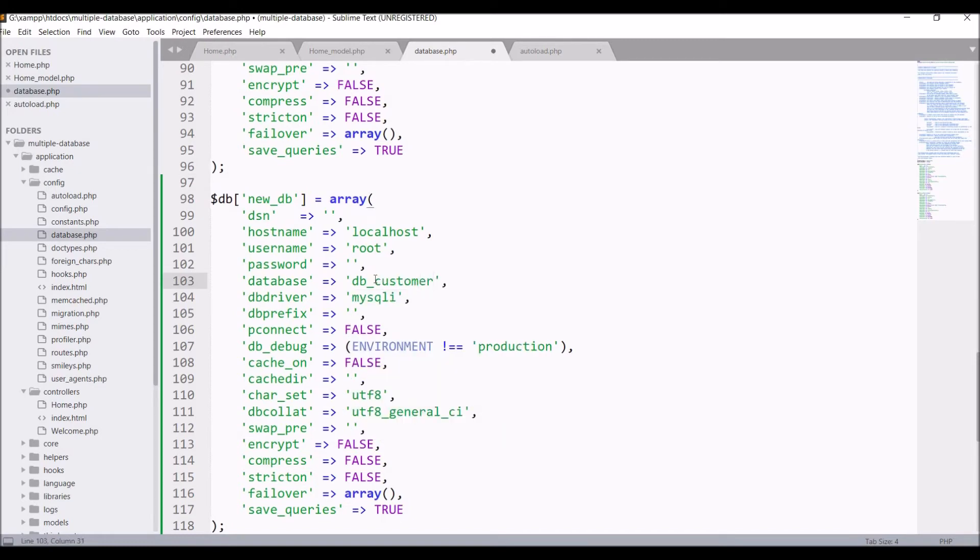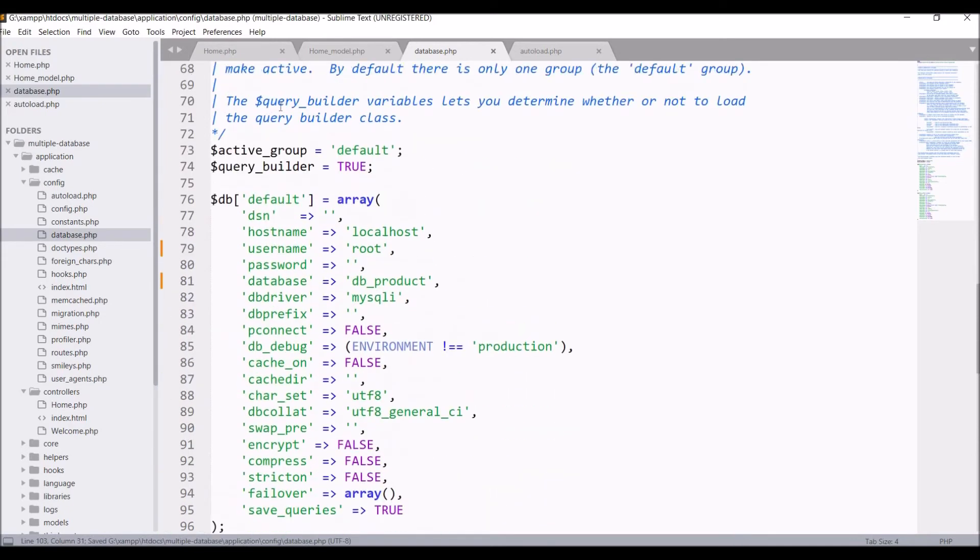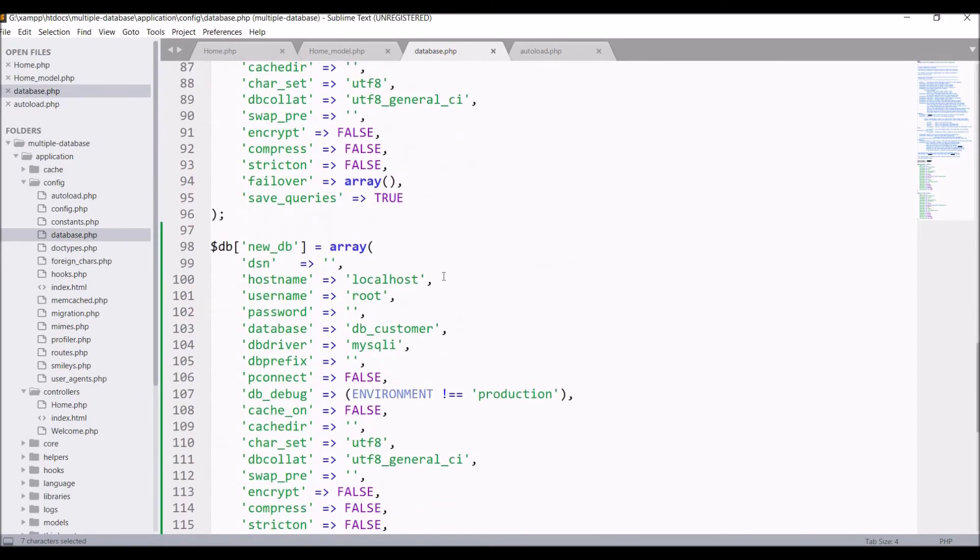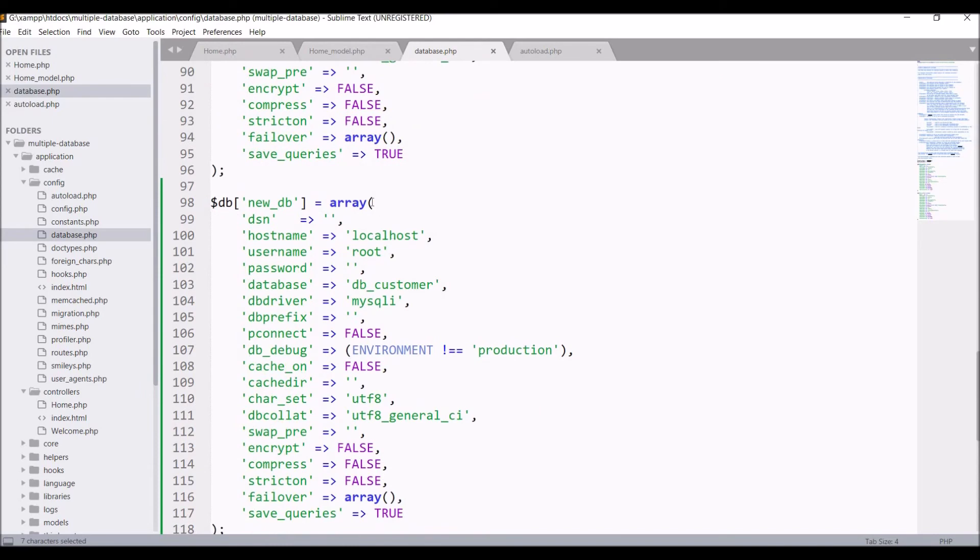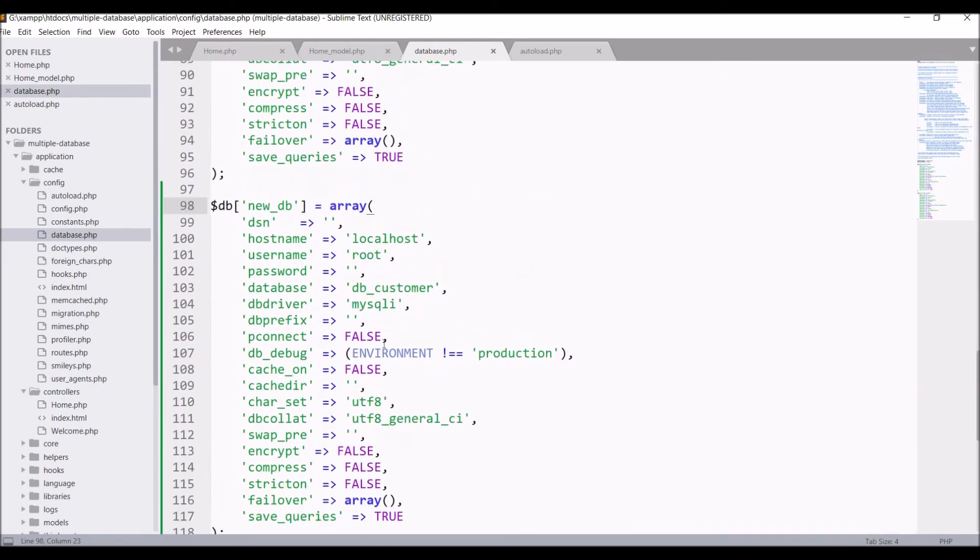Write database db_customer. As I'm working on localhost, my hostname, username, or password remain the same. You can configure according to your database configuration.